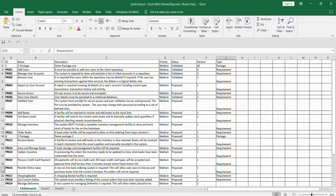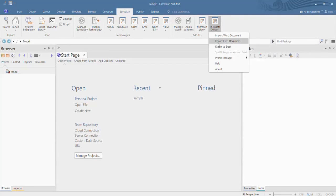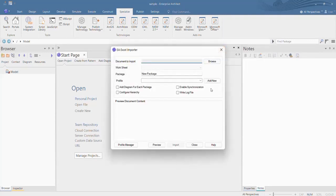Let's import Excel data into EA using MDG Office Integration Excel Importer. Choose the Specialized tab and select the Microsoft Office add-in and select Import Excel document.